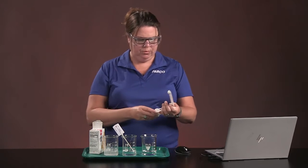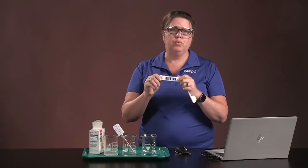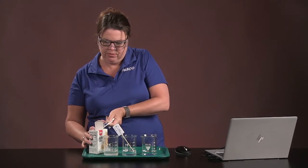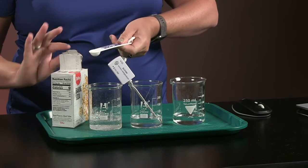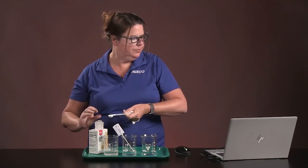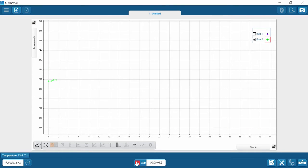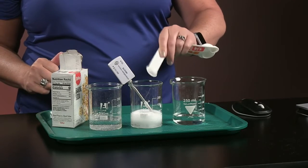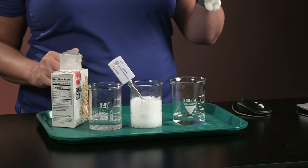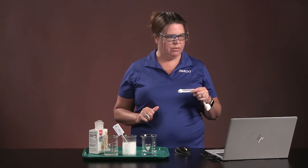For this round, we're going to kick it up a notch and use half a teaspoon, or 2.4 grams of baking soda. Get it nice and level. We're going to click start again to do a second run and drop in the baking soda. Bubbles seem to come up a little bit higher on that one.